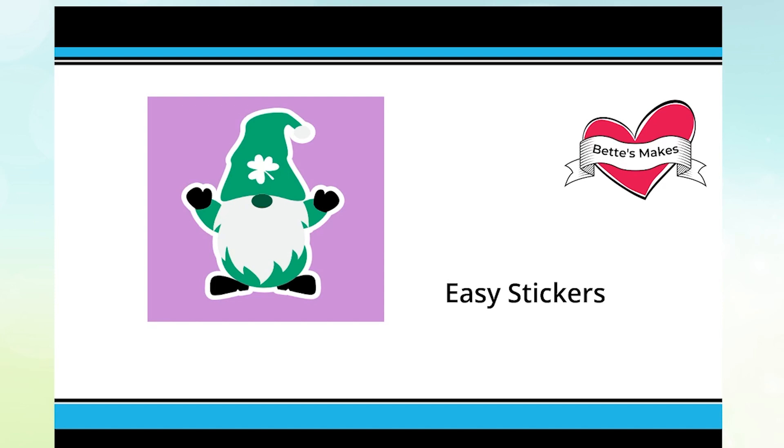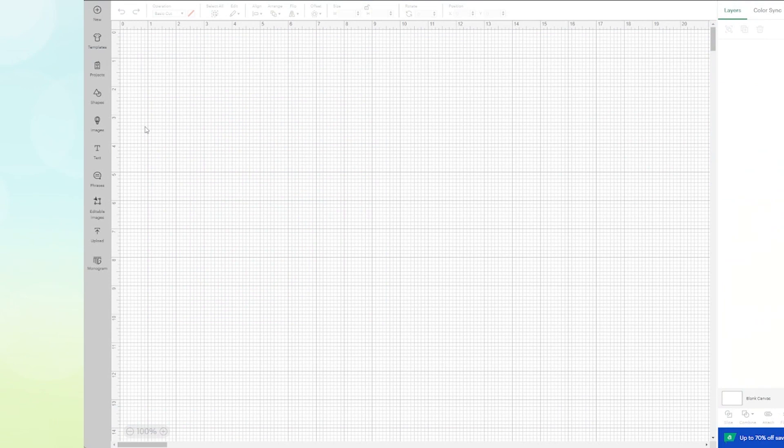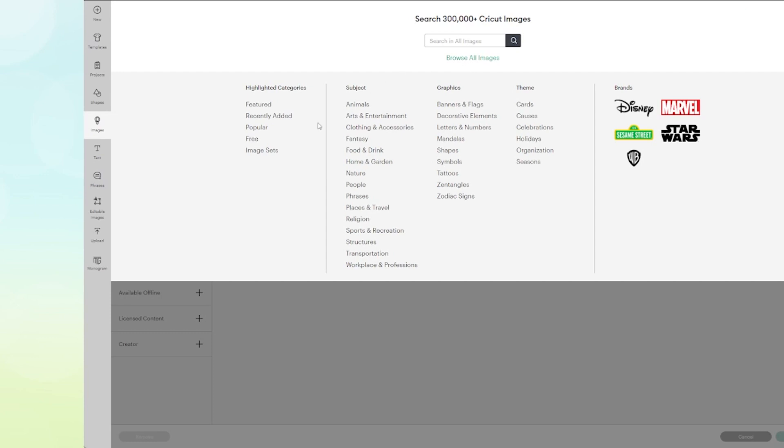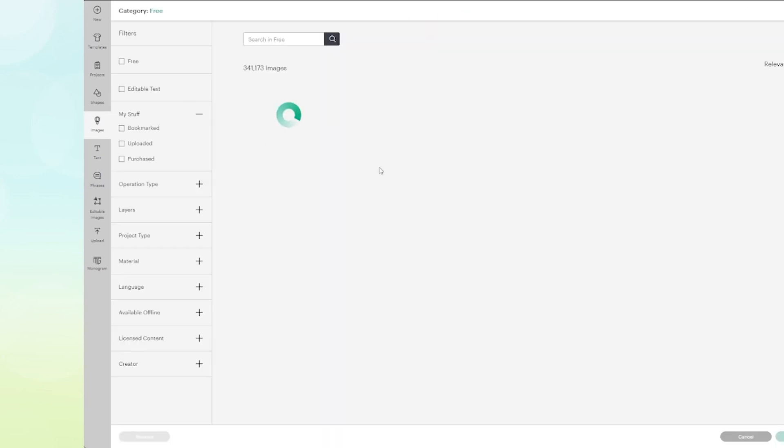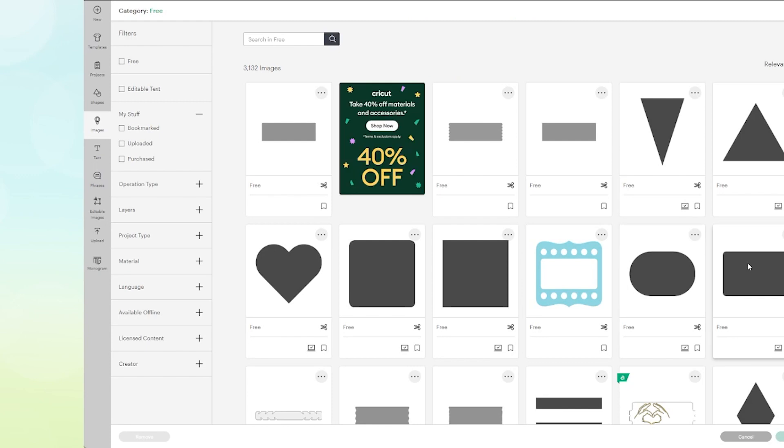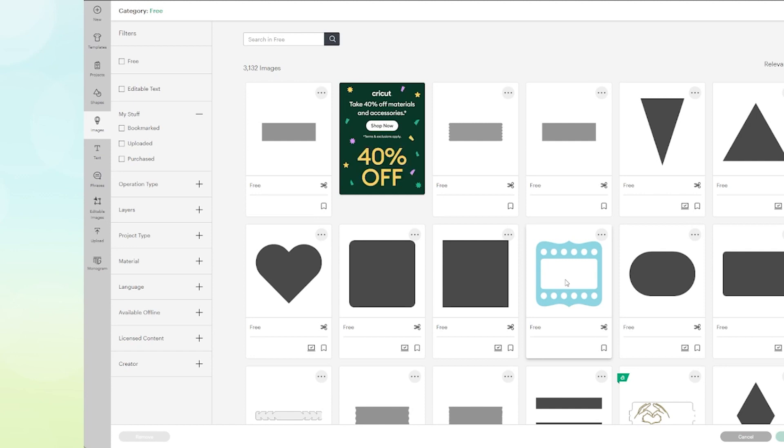What I want to do is just go into our Design Space and I'm just going to pull up any image I can find. I know a lot of you only have the free images, so I'm just going to click on free. There's not a lot here, but I am going to pick on this one and it's called an Art Deco card film element.